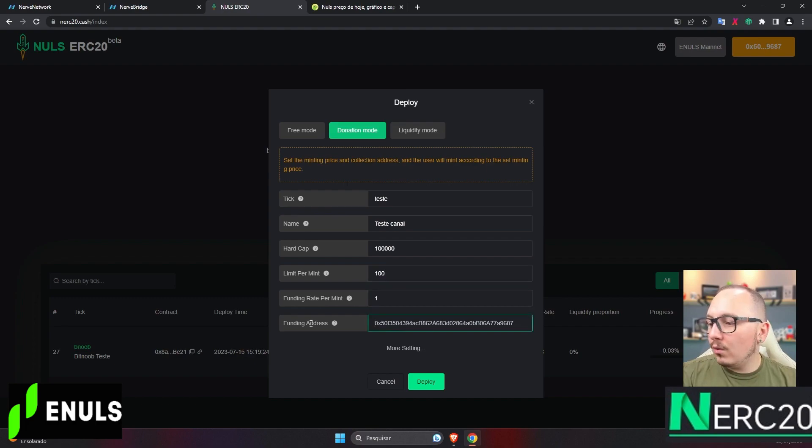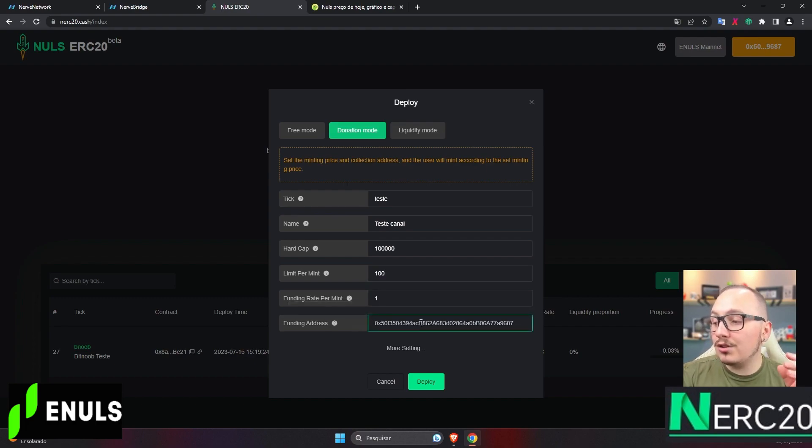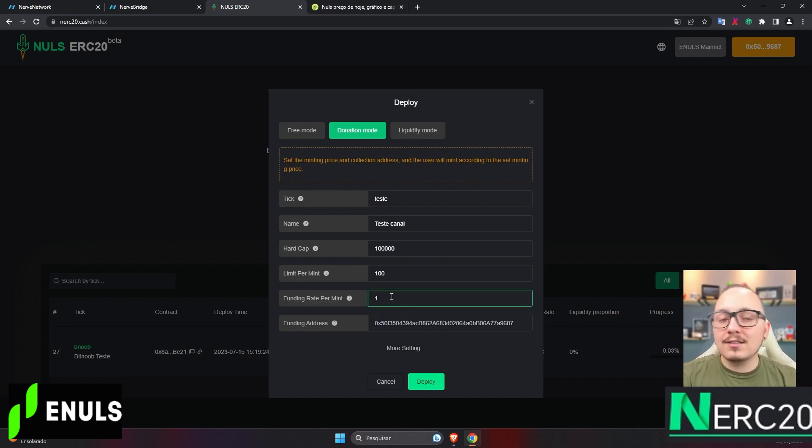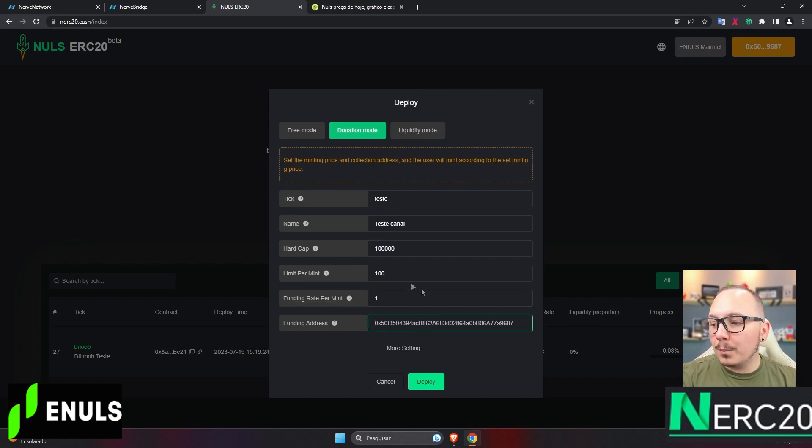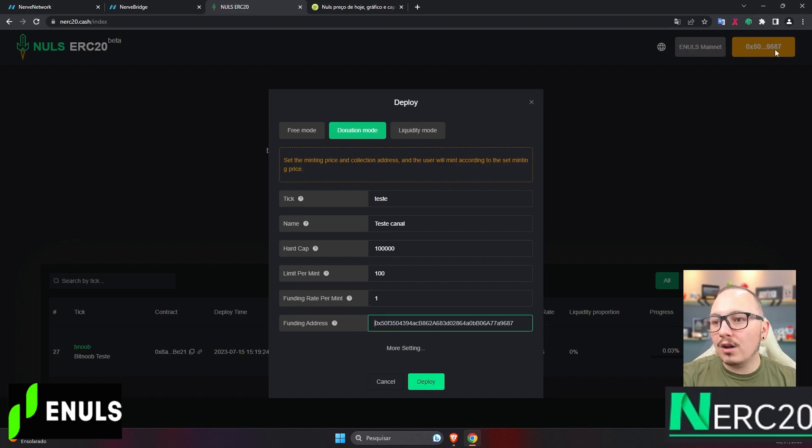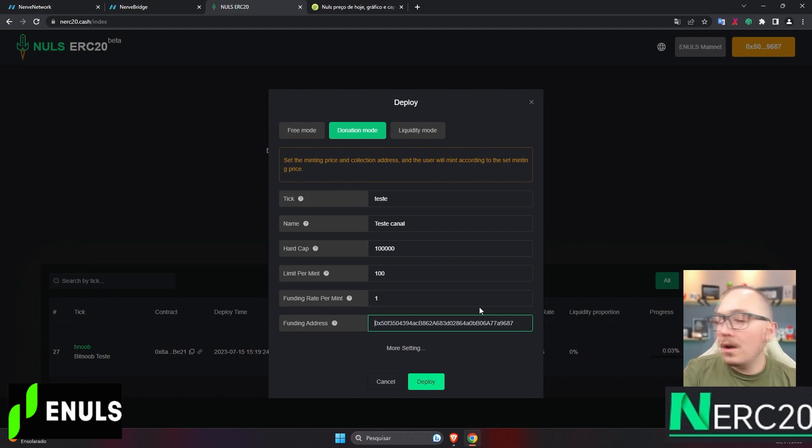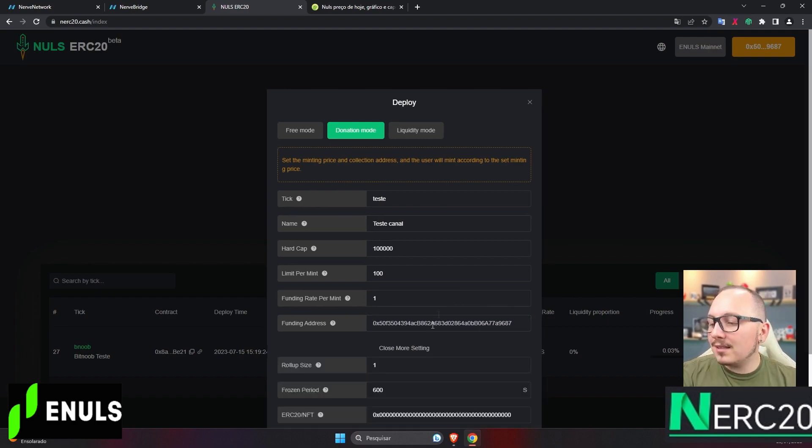Lastly, we have the funding address, where I'll input the address that will receive the nulls as payment. By default, it automatically uses the same address that I connected my wallet to, do you see up there? So, you can create the token at one address and use another address to receive the funds.